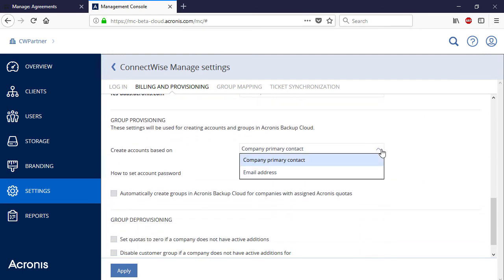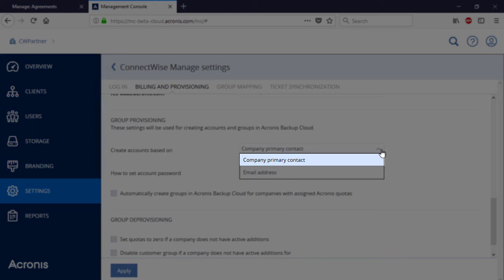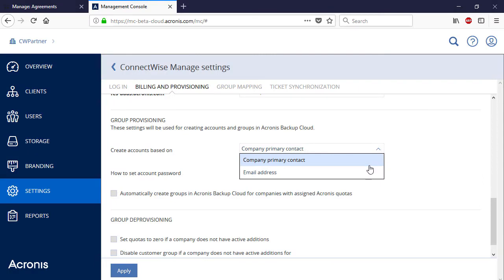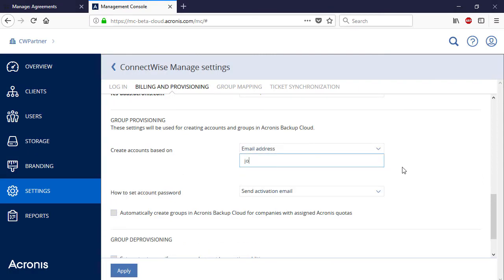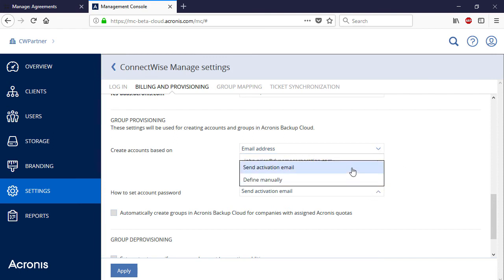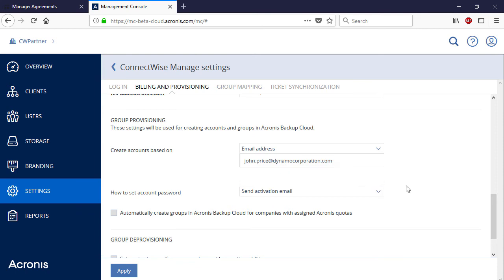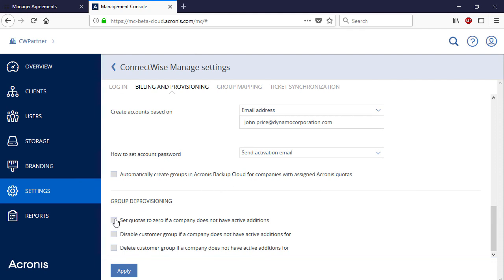In the section Group Provisioning, the MSP can create an admin account. We recommend selecting the Company Primary Account option only if the primary contact specified in ConnectWise Manage in the agreement is not a top manager. Otherwise, it's advisable to select Email Address and provide an email of the key account manager or IT specialist who will be in charge of all the admin issues related to this customer's account. A password for the admin account can be specified manually or generated automatically and submitted to the admin's email. It is also advisable to enable the option 'Set Quotas to Zero if a company does not have active additions,' so that if the ConnectWise Manage agreement is over, the corresponding Acronis Data Cloud services will also be disabled. Press the Apply button to save the changes.